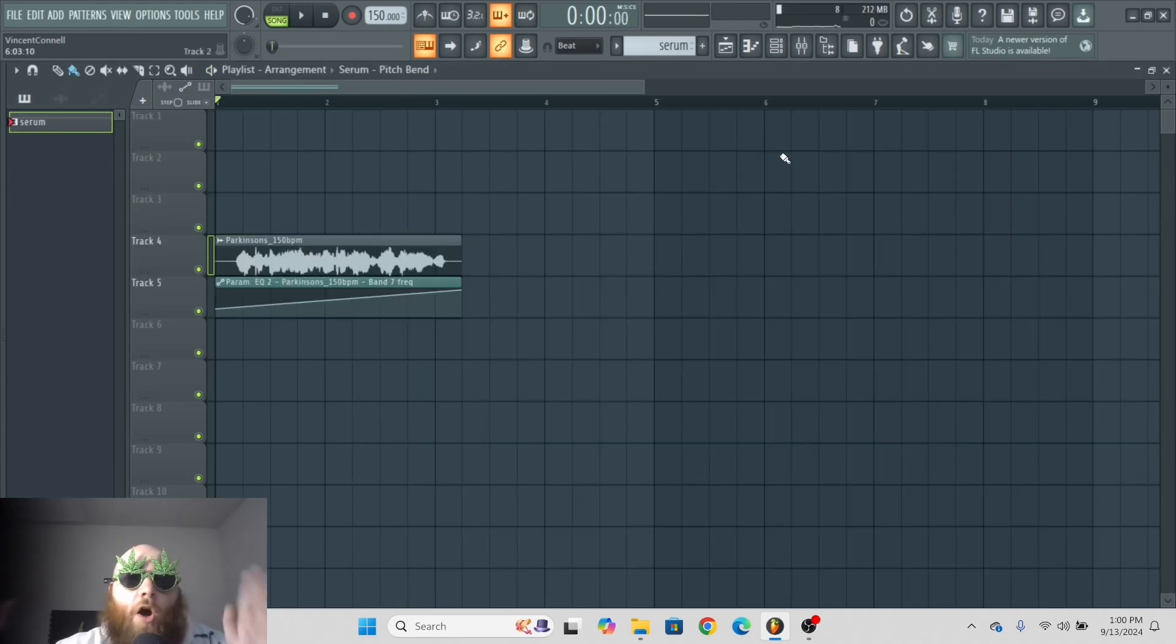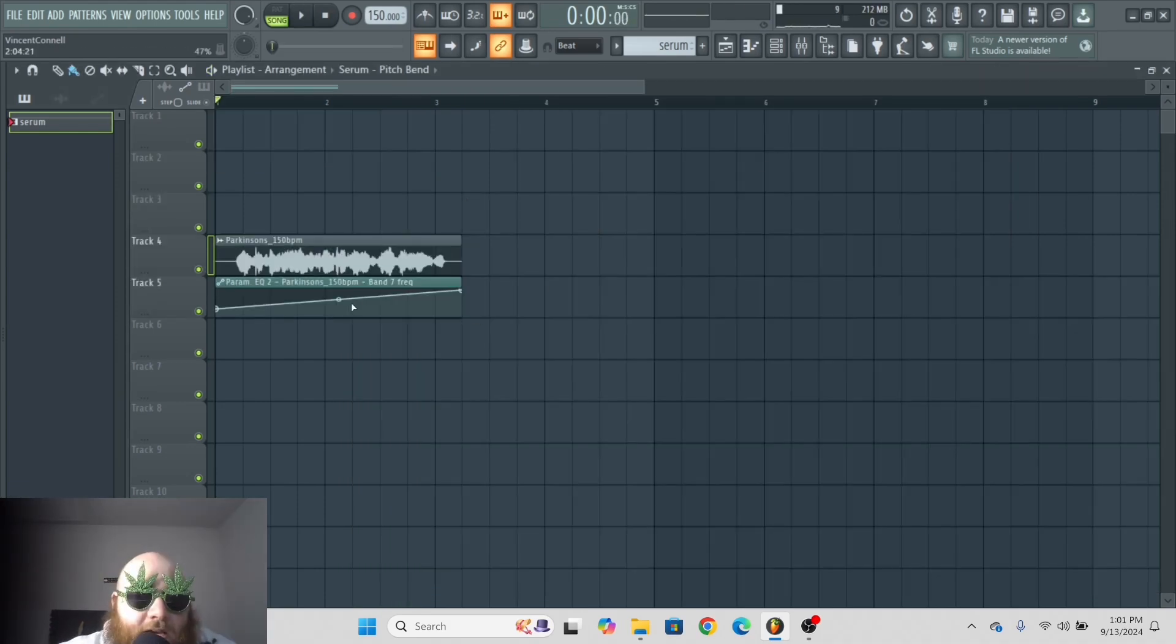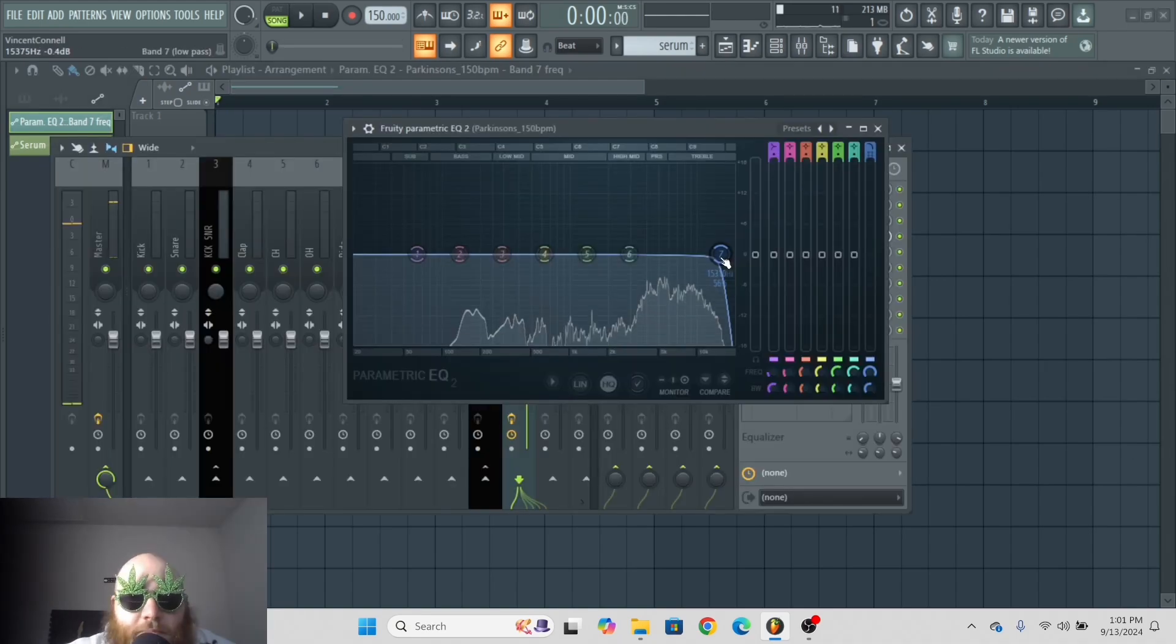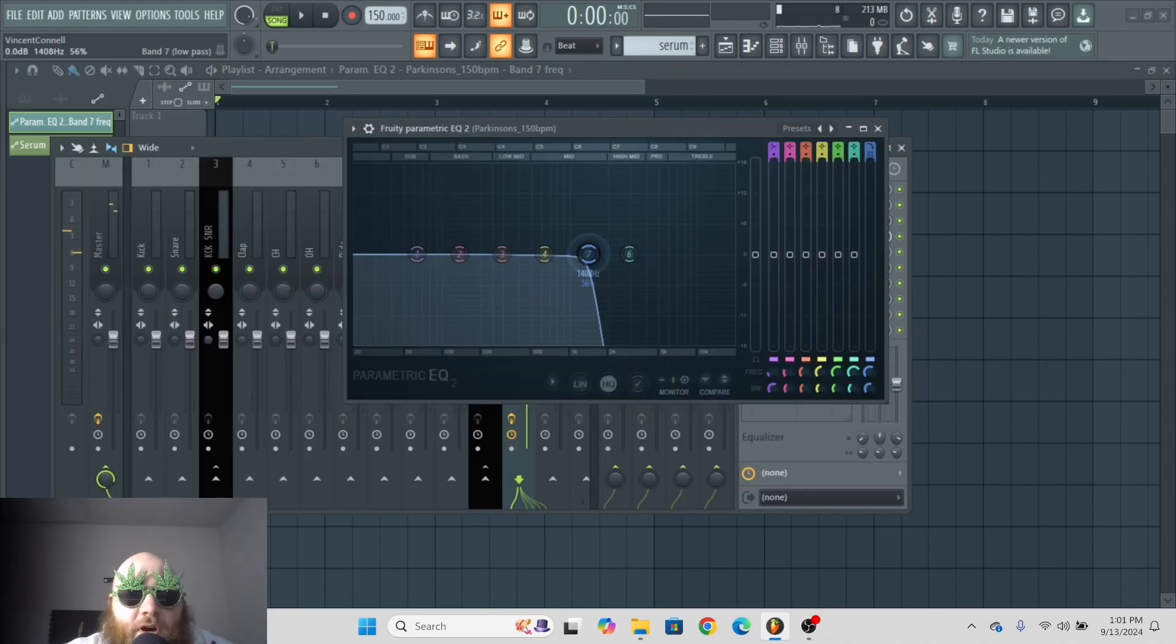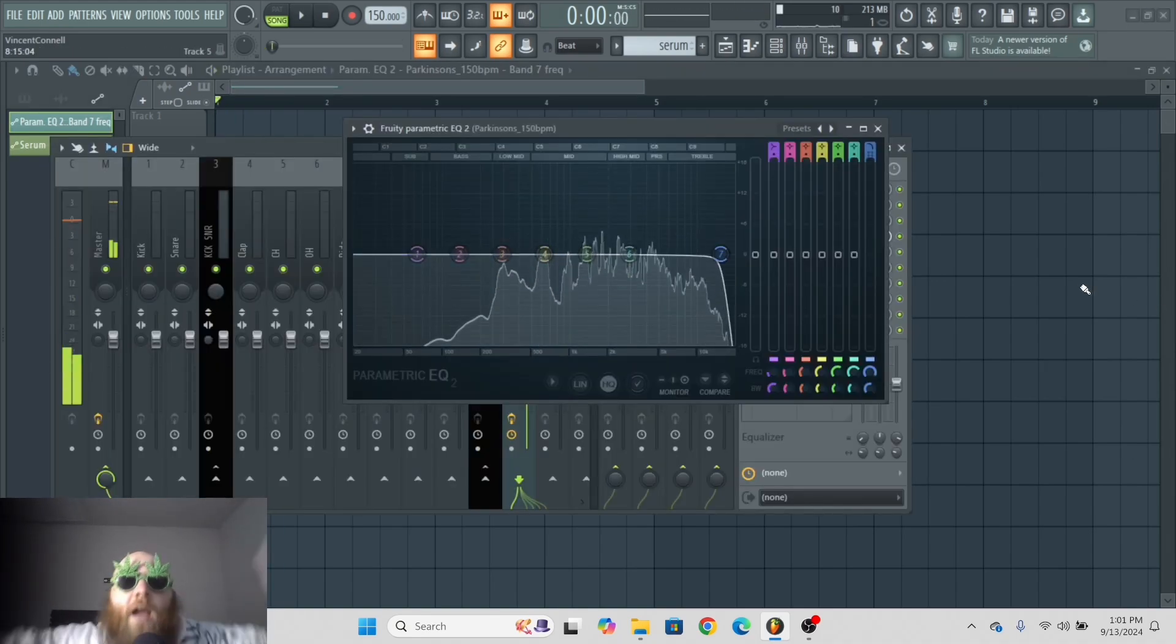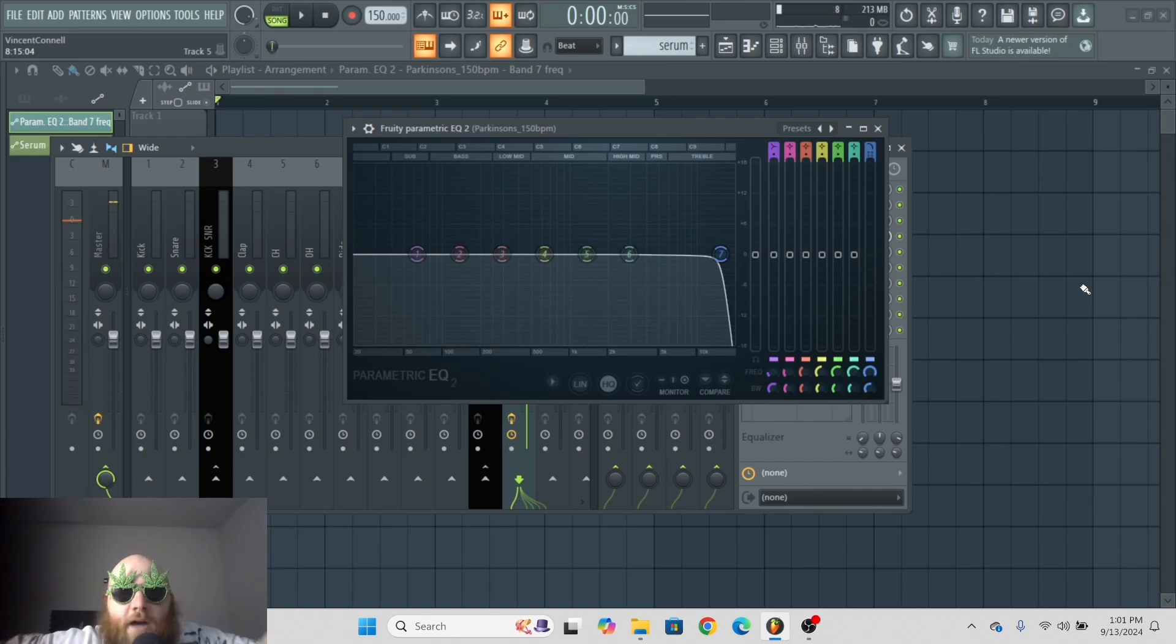That's mainly all you're going to need this for. Now let's say you have this automation clip and you delete it, but then you move this parameter that you automated. And what? It keeps the automation.